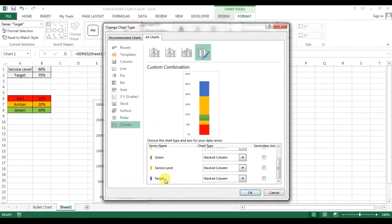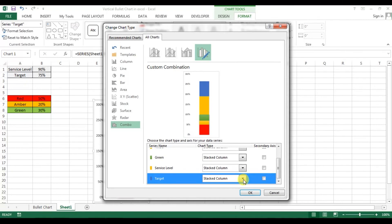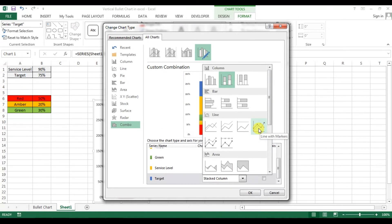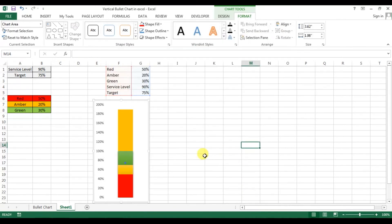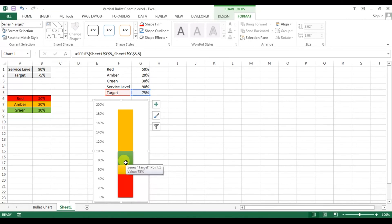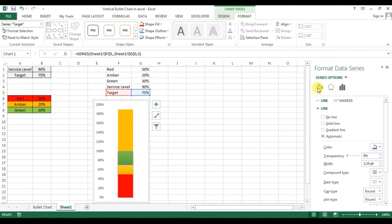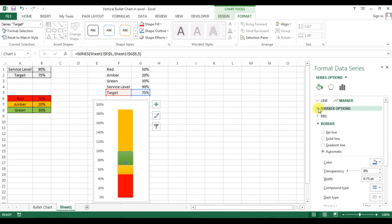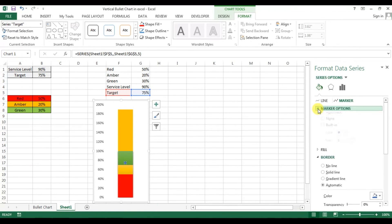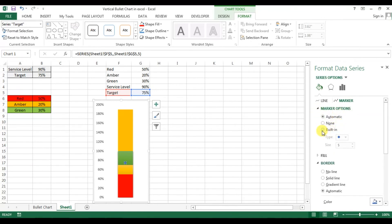Select the target series, click on the drop-down box, and choose Line with Markers. The marker point will appear. Right-click on it and go to Format Data Series. Under Fill & Line, go to the Marker section, then Marker Options, click on Built-in, and choose the type — select the line.